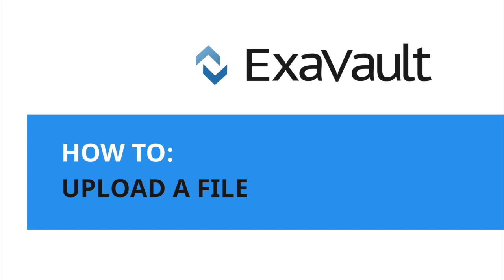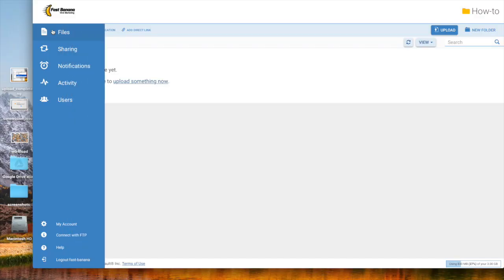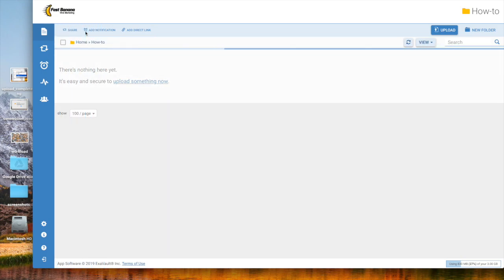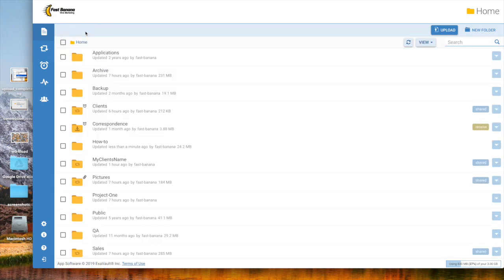Let's go over how to upload files or folders via the Web File Manager. From the Files section of your account, locate the folder you want to upload files to.